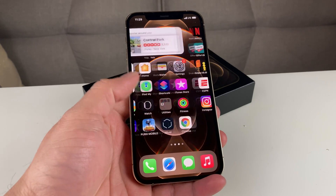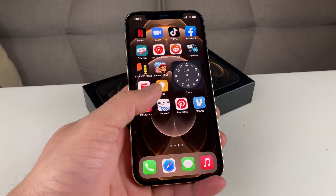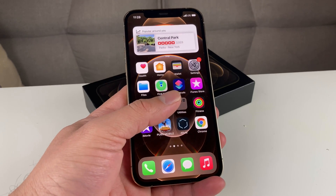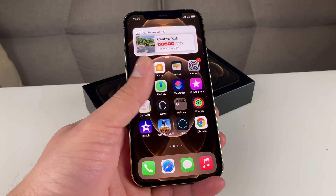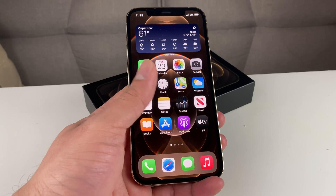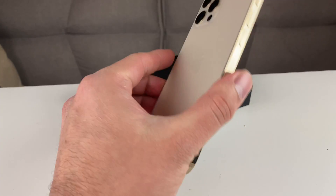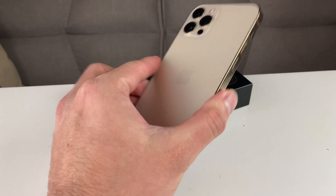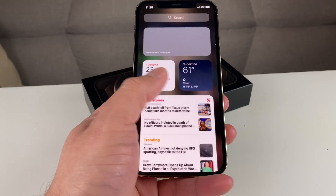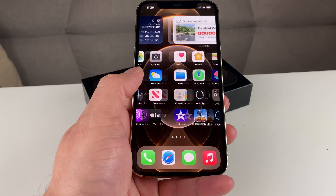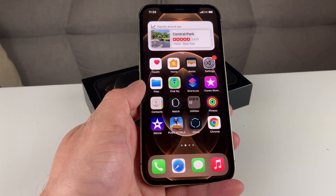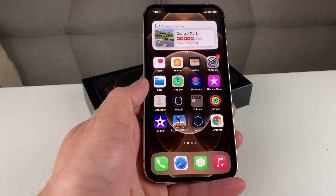Hey guys, Technomanj with a video for you guys. In today's video, we're going to show you how to set up your voicemail or the visual voicemail on your iPhone 12 Pro or any of the iPhones that you have right now. This is running on iOS 14 and above, so make sure your phone is updated at least to iOS 14. This method should work on most iPhones that are out there.